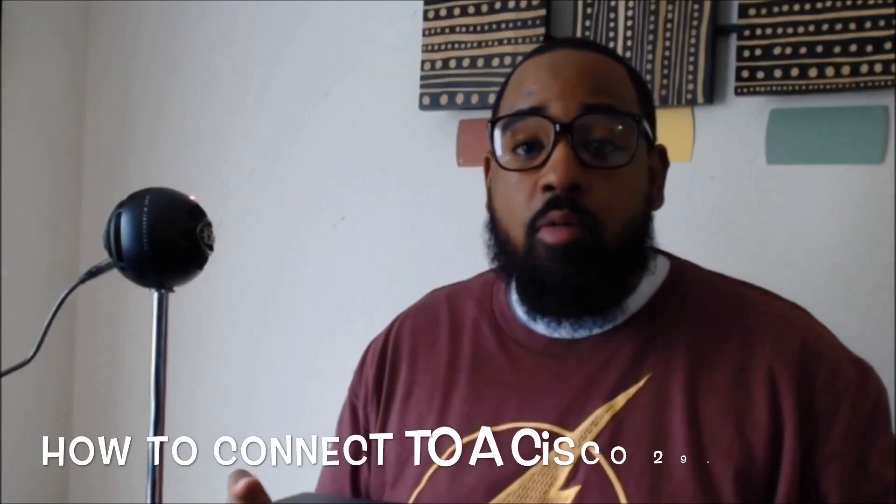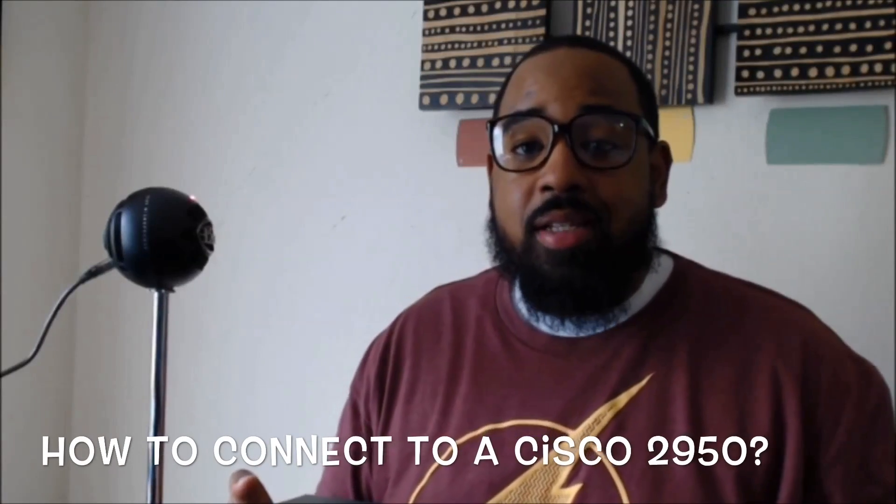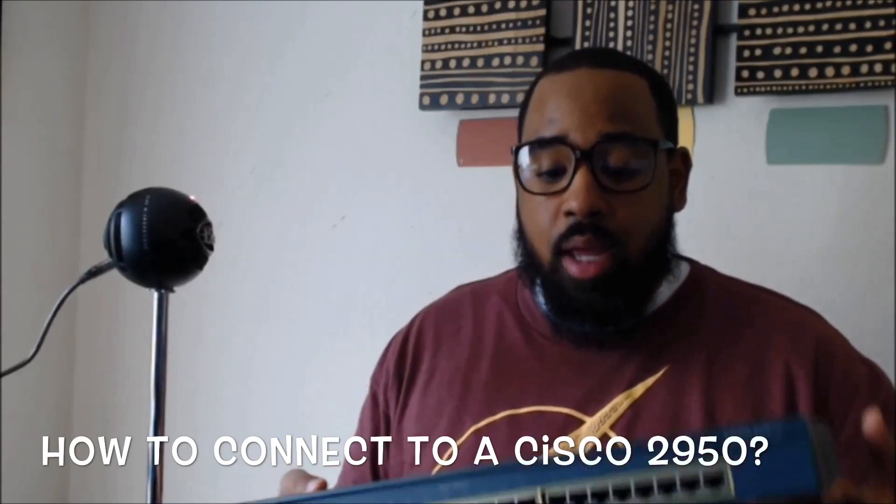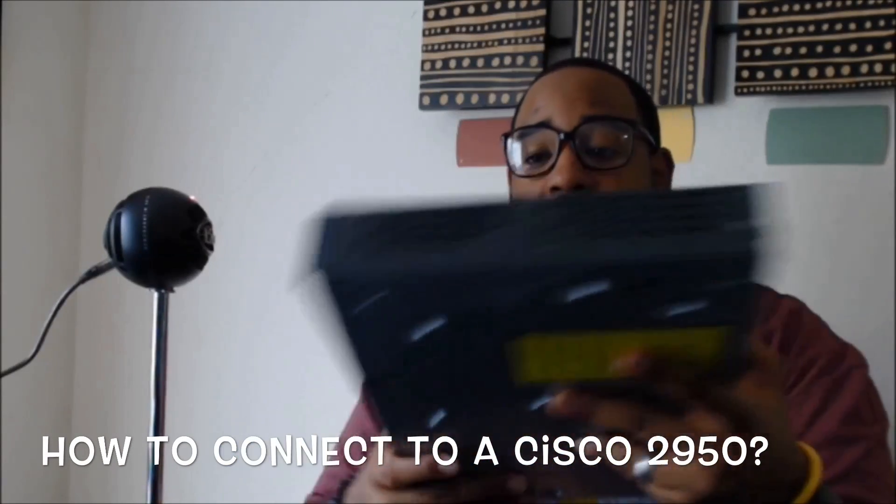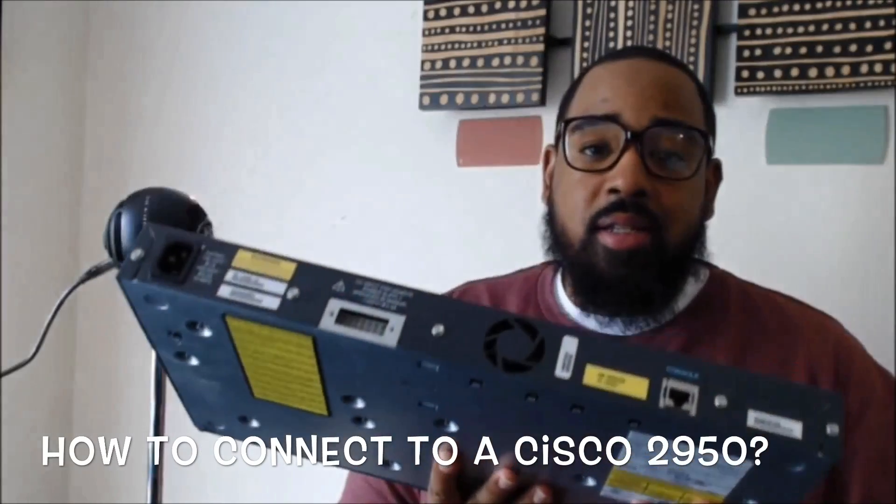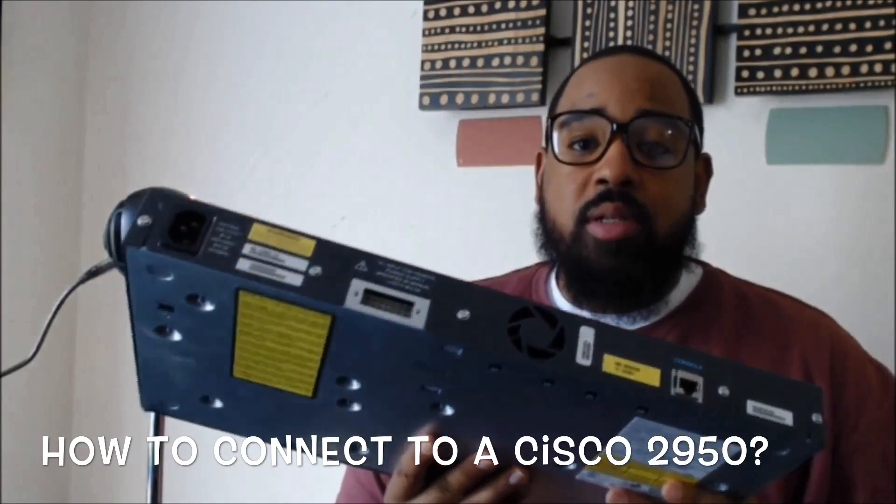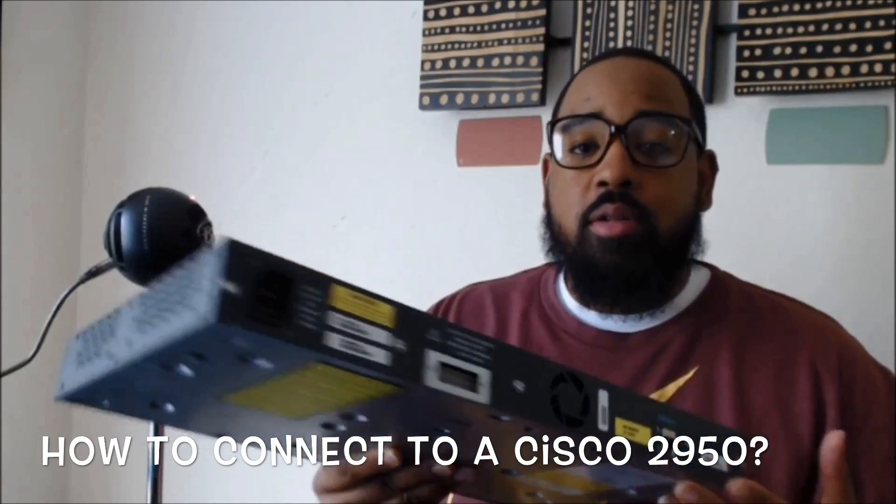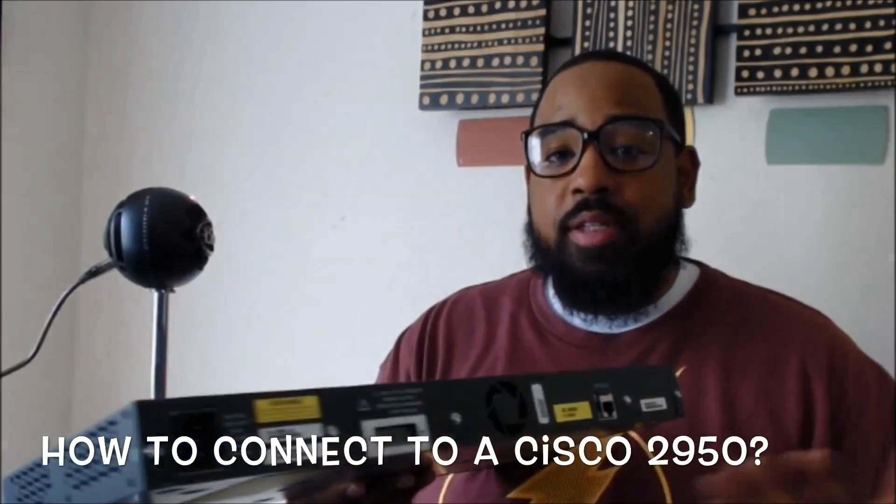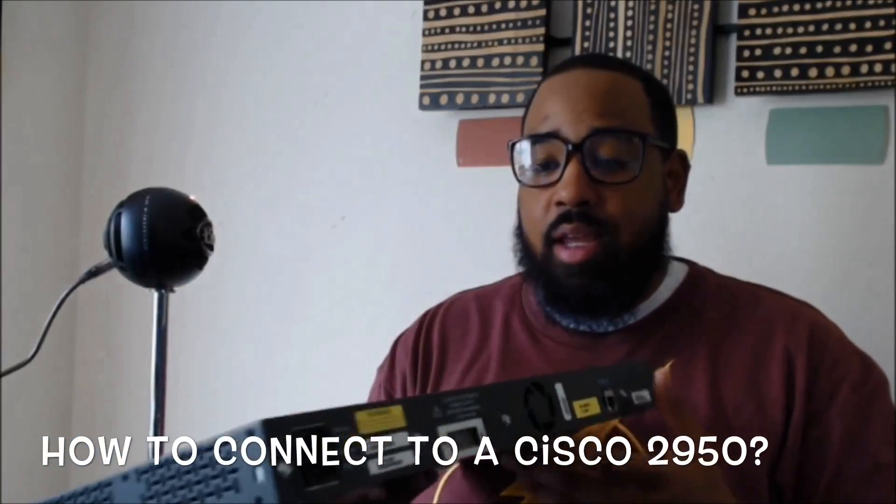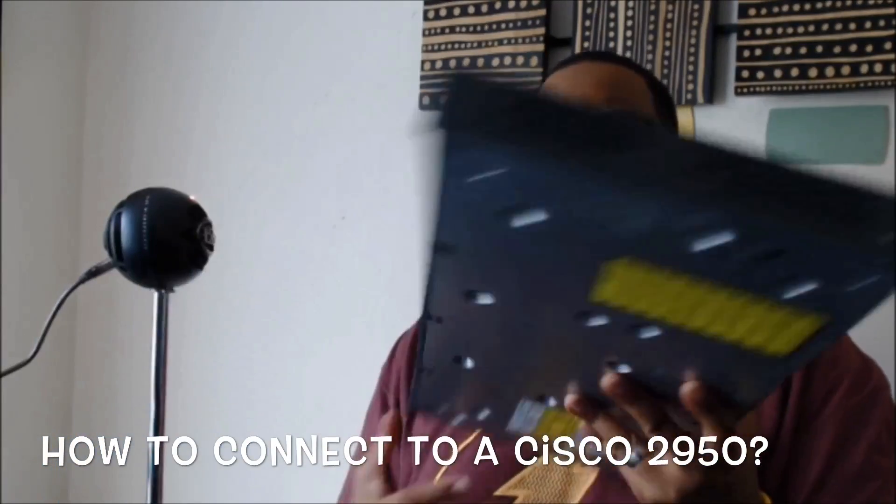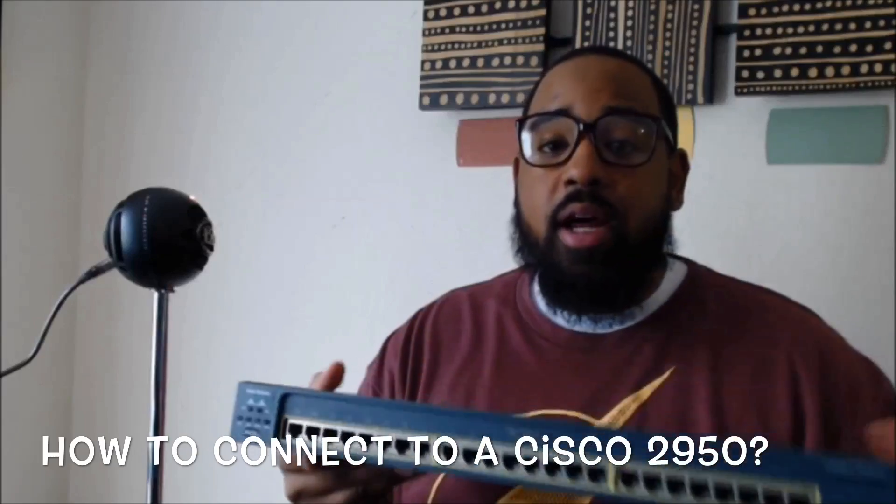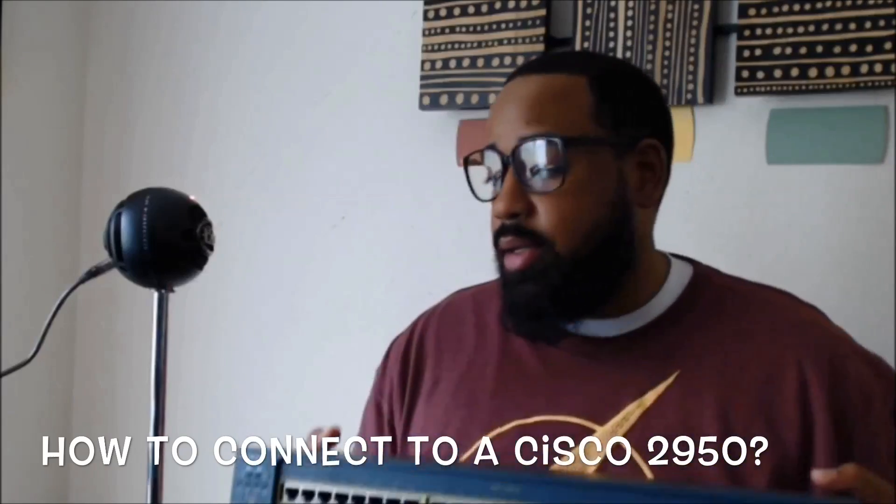Hey, what's good YouTube. In this video, we want to discuss how do you connect to this device and what software, what tools you specifically need in order to get this configured and up and running on your network.